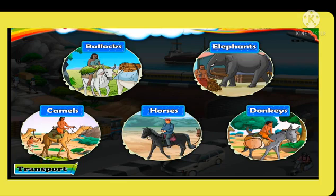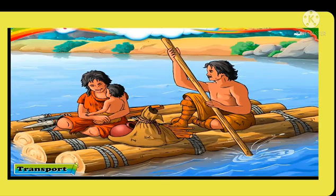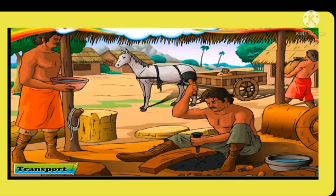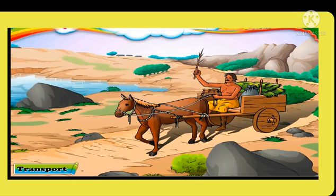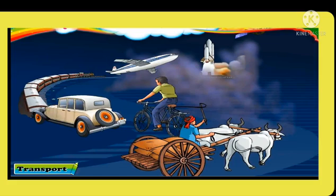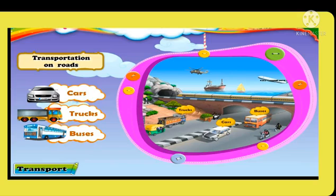In the olden days, elephants, bullocks, camels, horses and donkeys were used for transportation. Later on, after the invention of the wheel, bullock carts and horse carts were used for transportation. As man's needs increased, he invented new modes of transport.